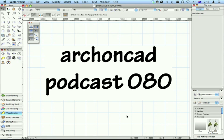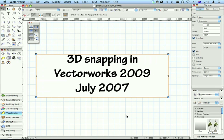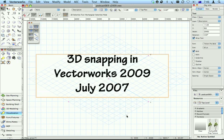Jonathan Pickup from ArchonCAD.com. I just saw somebody on the tech board having trouble with 3D snapping in Vectorworks 2009. So let me just show you a couple of tricks that I've learned.